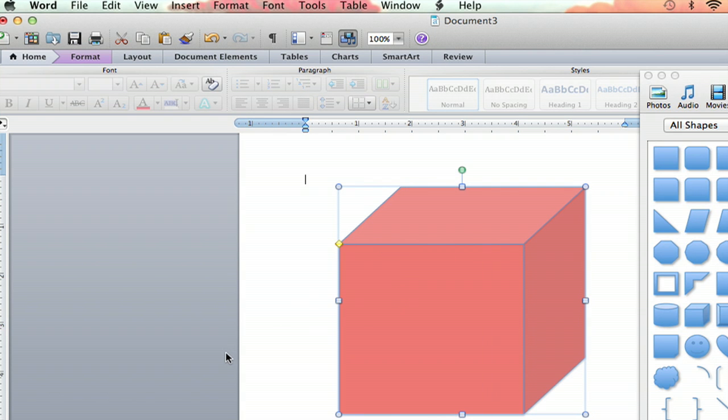It will look the same if you print it. It will be just as transparent as it is on the screen right now, and that's how you use transparencies when printing in Microsoft Word. I'm Jeff, and thank you for watching.